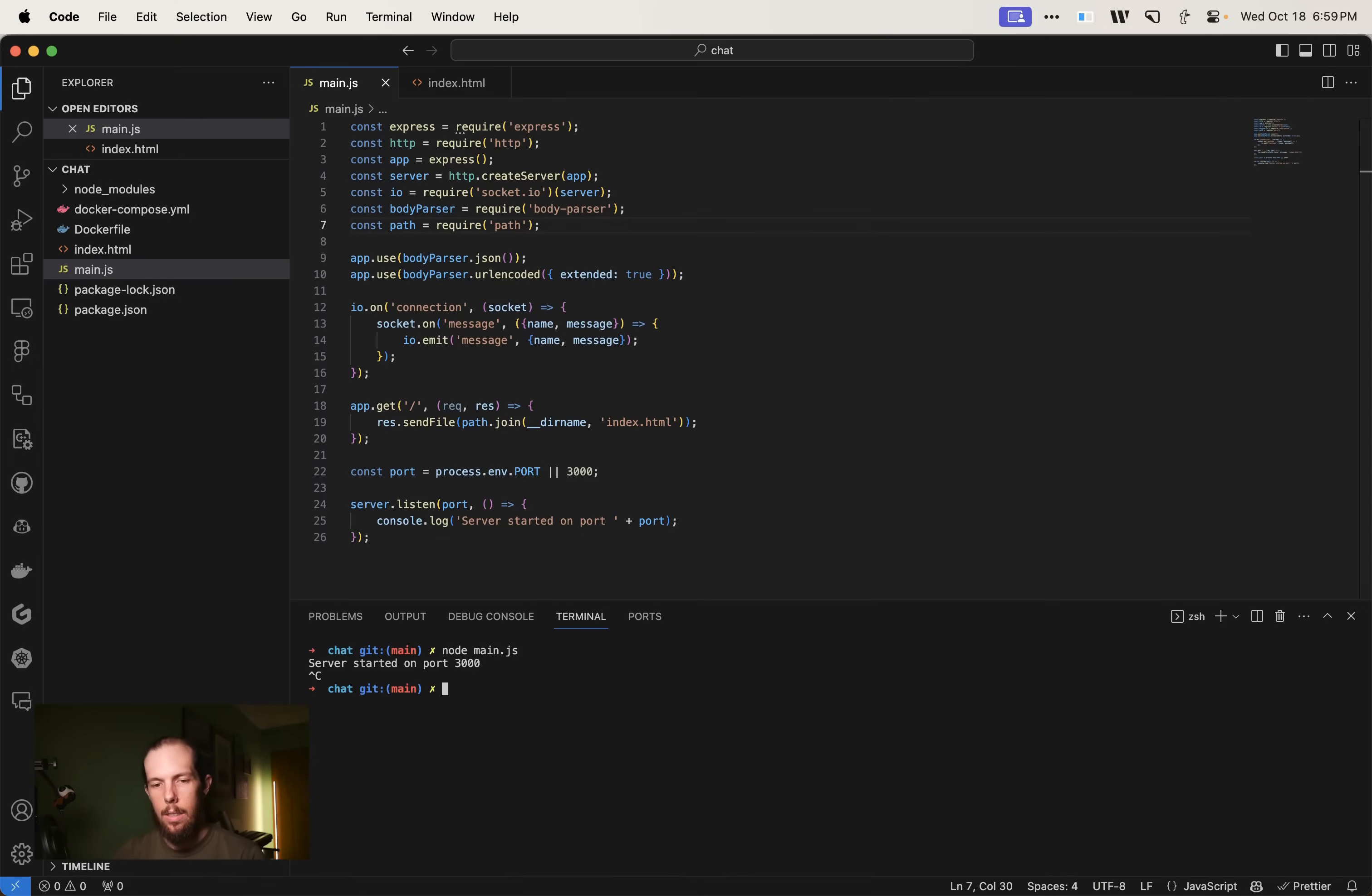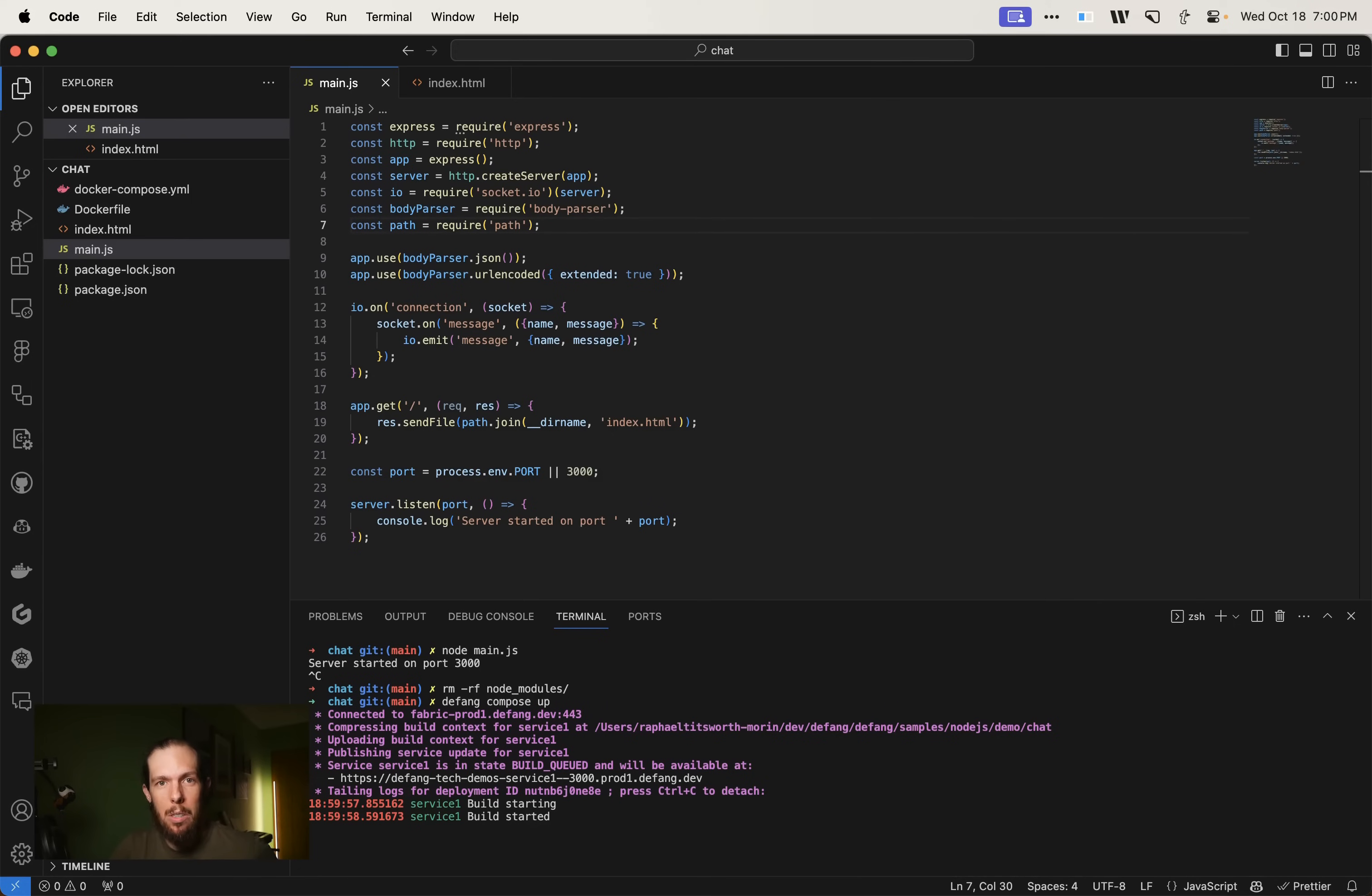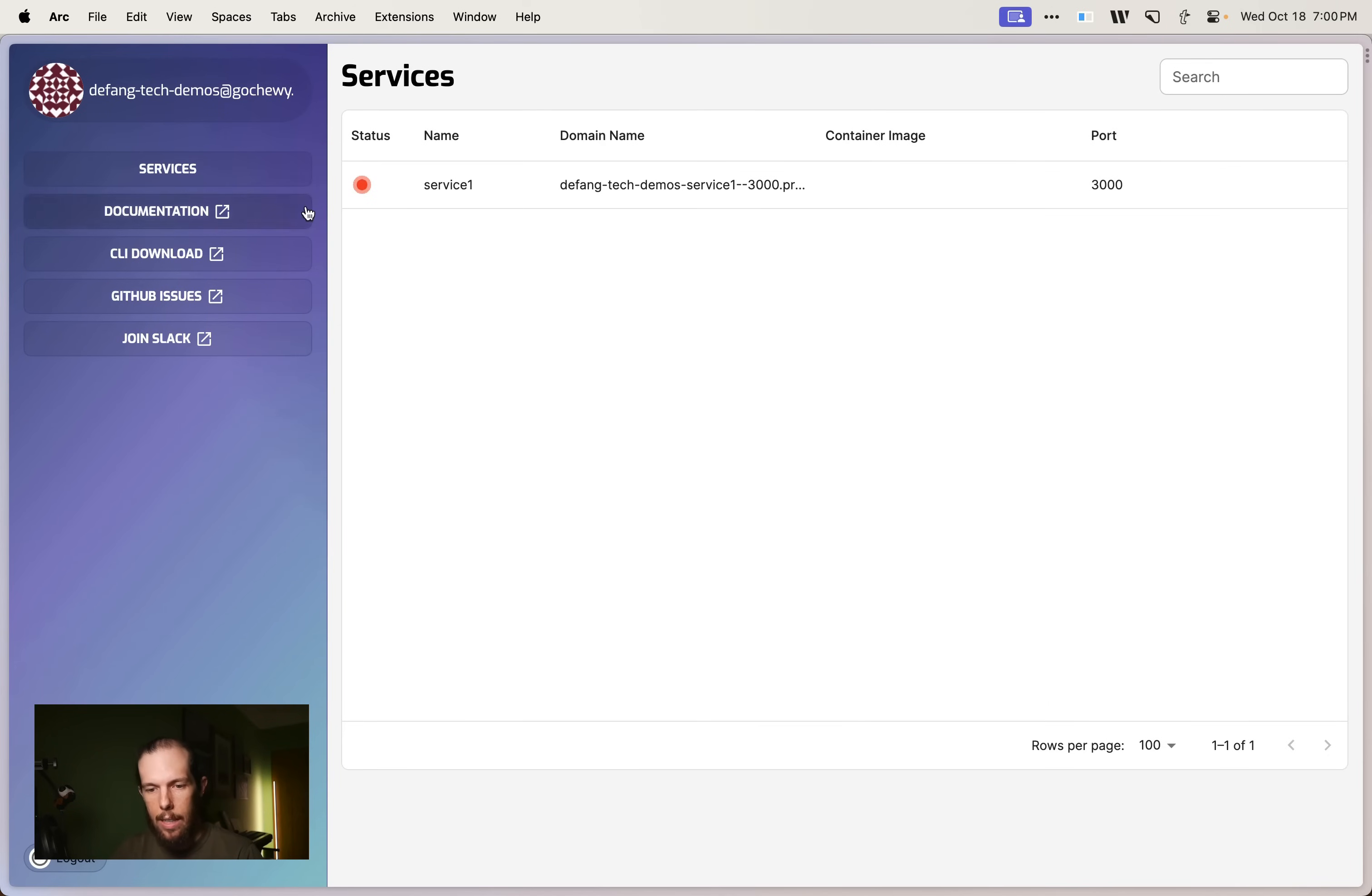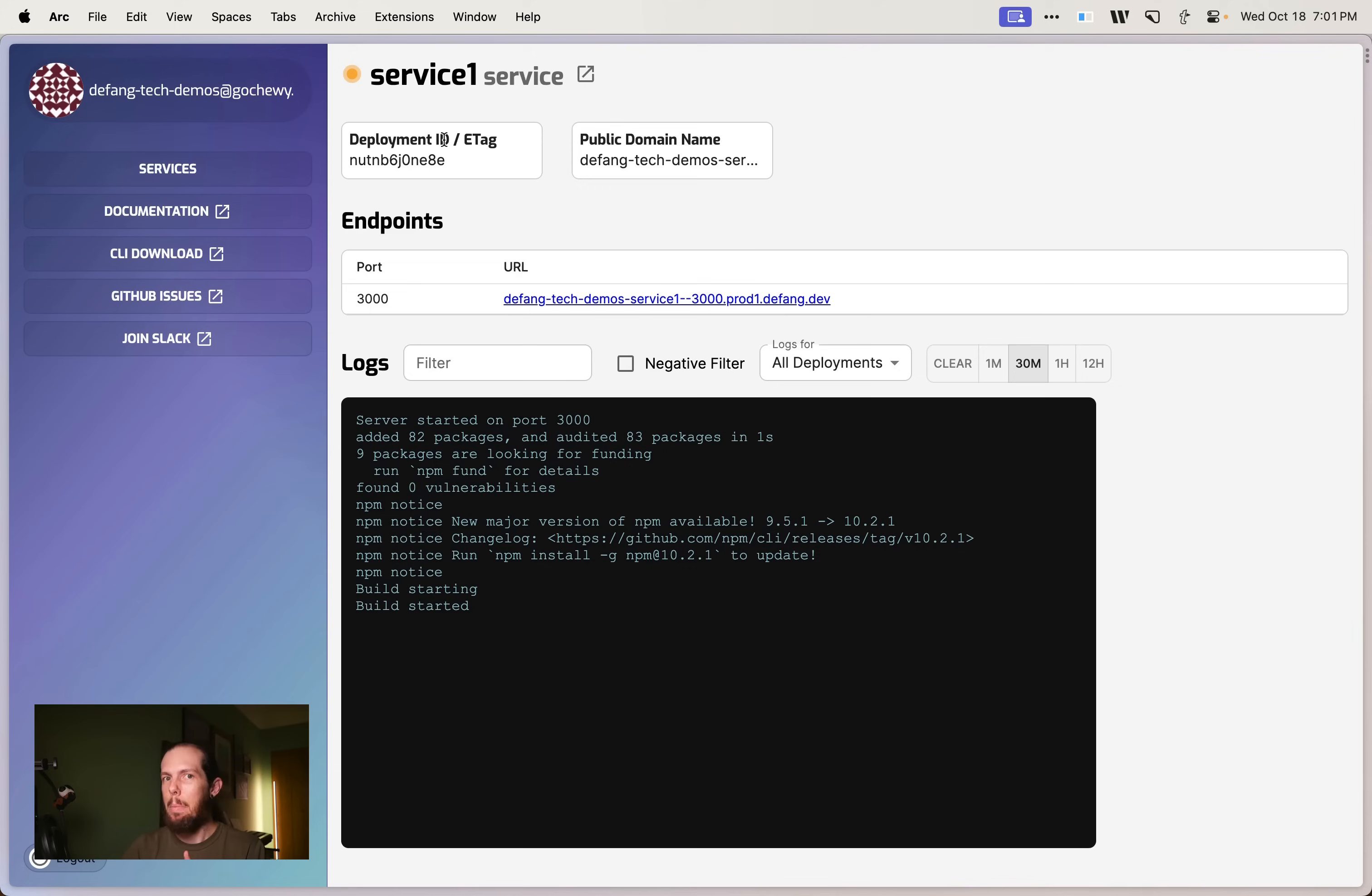We are going to defang compose up. So defang compose up runs basically like Docker compose up. It'll build your images and get them up and running except this is going to do it in the cloud. So now if we go to our portal at portal.defang.dev and we check on our services, we see this is starting to build. You can hover your mouse over the little status symbol to see what's going on there. You can see service activating. The service is running and soon it'll pass a couple health checks and we should be good to go.